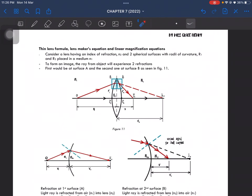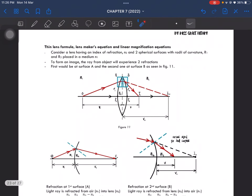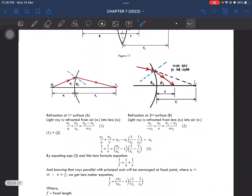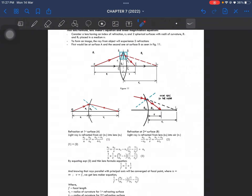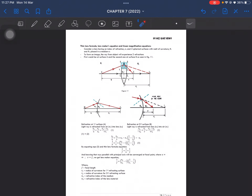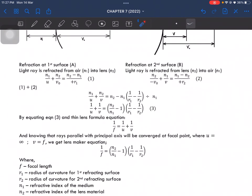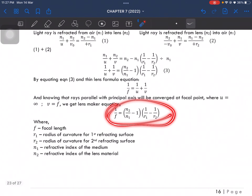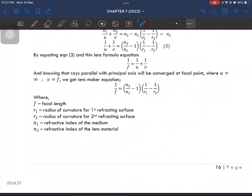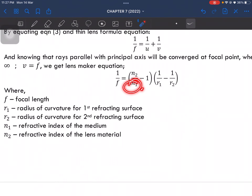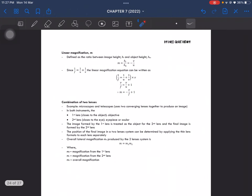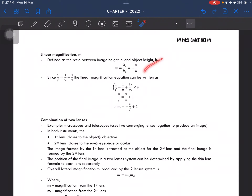The thin lens formula, the lens maker's equation, and the linear magnification equation: the lens maker's equation is this one here. N1 is the refractive index for the medium, and N2 is for the lens material. Linear magnification is just this equation, and it can also be written in the alternate form shown here.